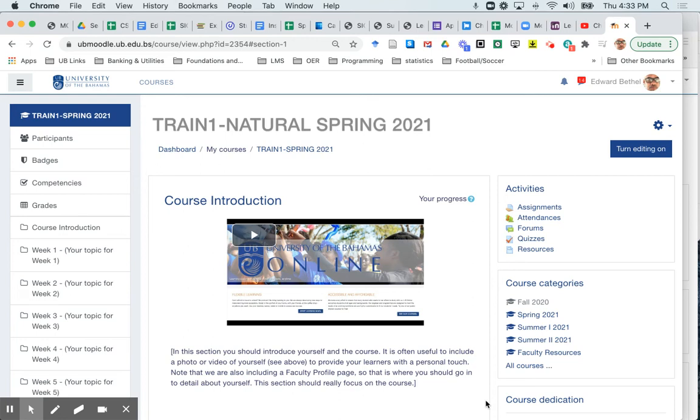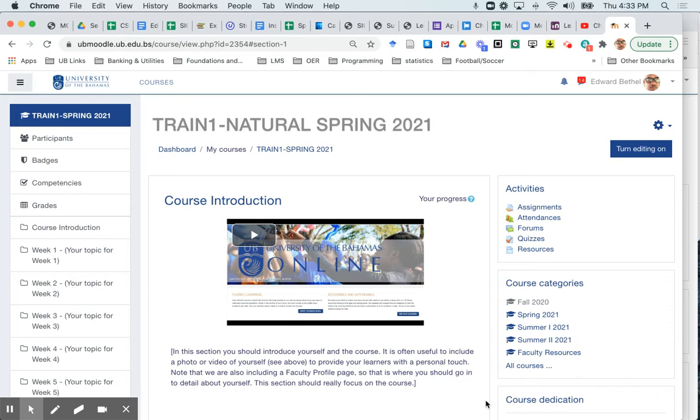Hello again and welcome to Moodle for Everyone. I'm Dr. Edward Bethel and in this video I'm going to show you how you can use Moodle Advanced grading options to either add a marking guide or a rubric to your assignment grading. So in this video we're going to look at the marking guide and in a subsequent video we're going to look at the rubric.